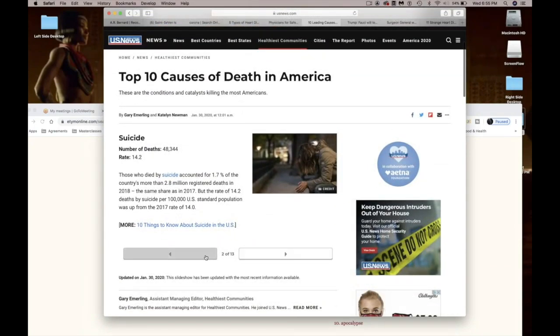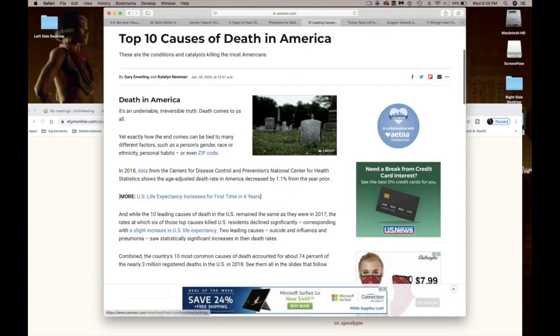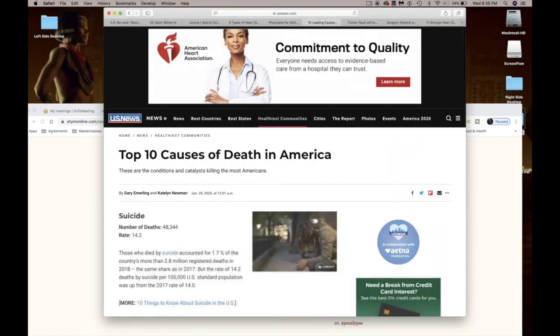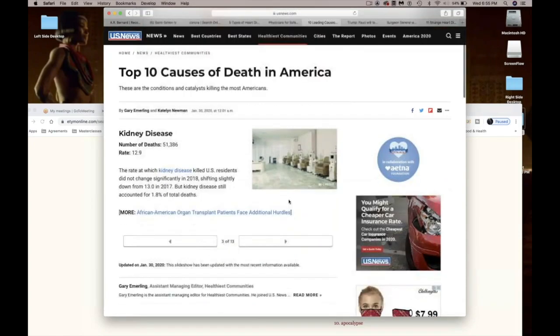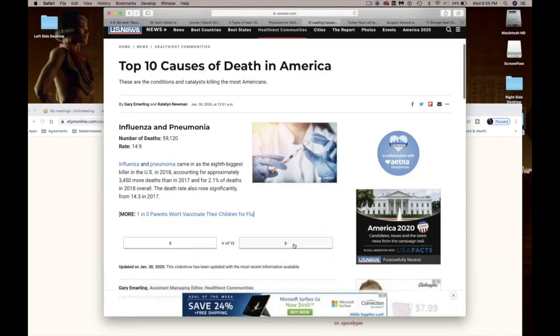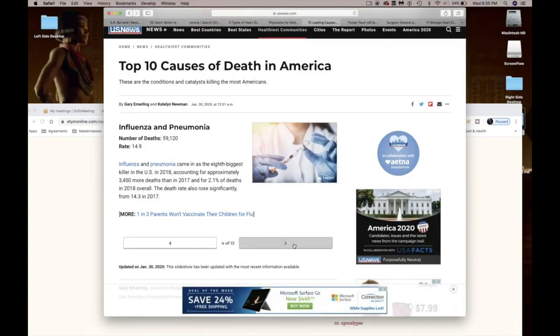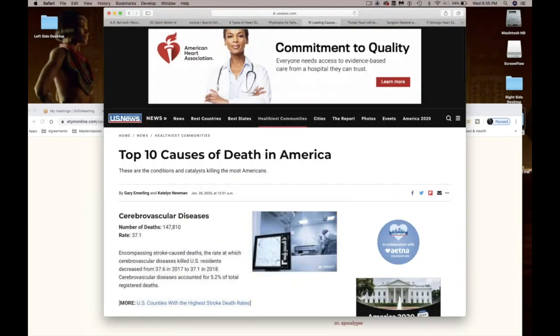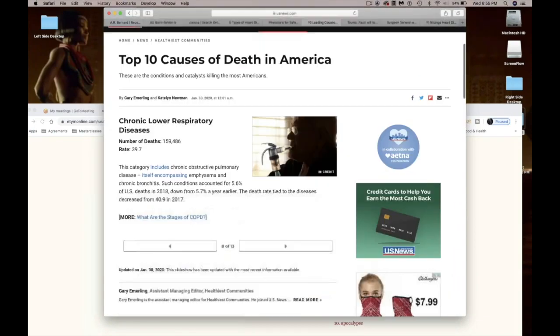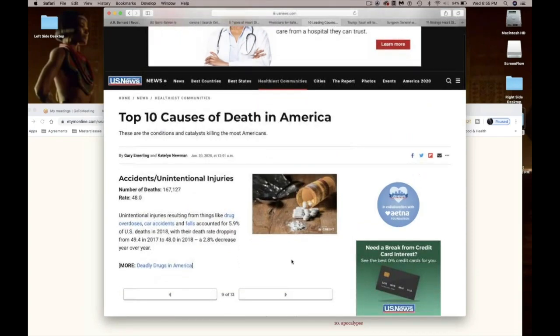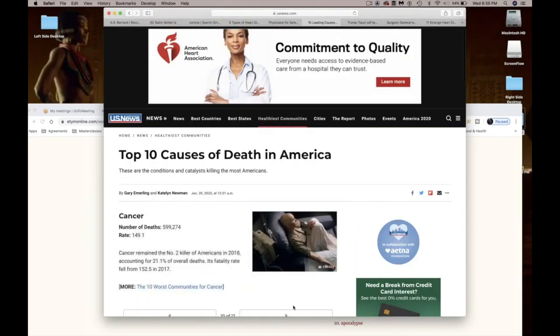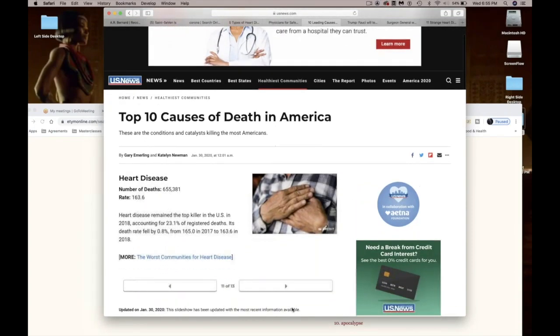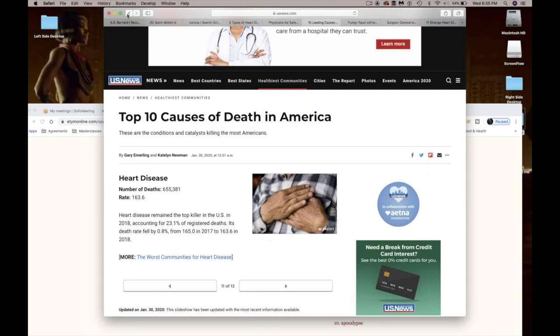Yes, suicide. Where was number one? Let's see. Oh, they didn't put these in order. Kidney, influenza. Don't get me started on that. Cancer, heart disease. 655,000 people died in 2008 of heart disease. Look at this again.